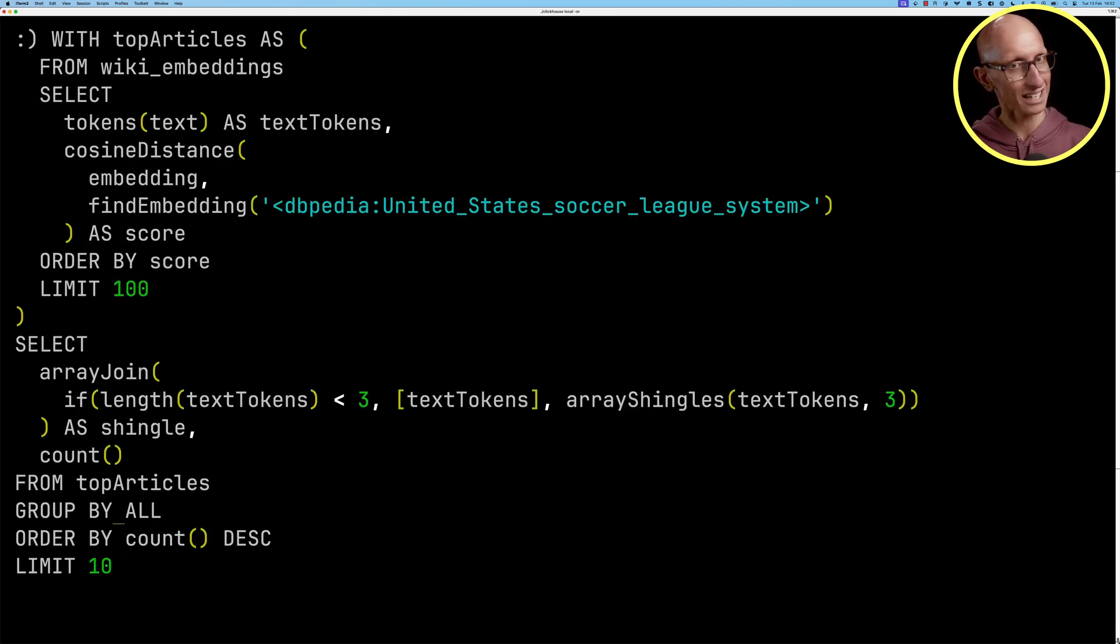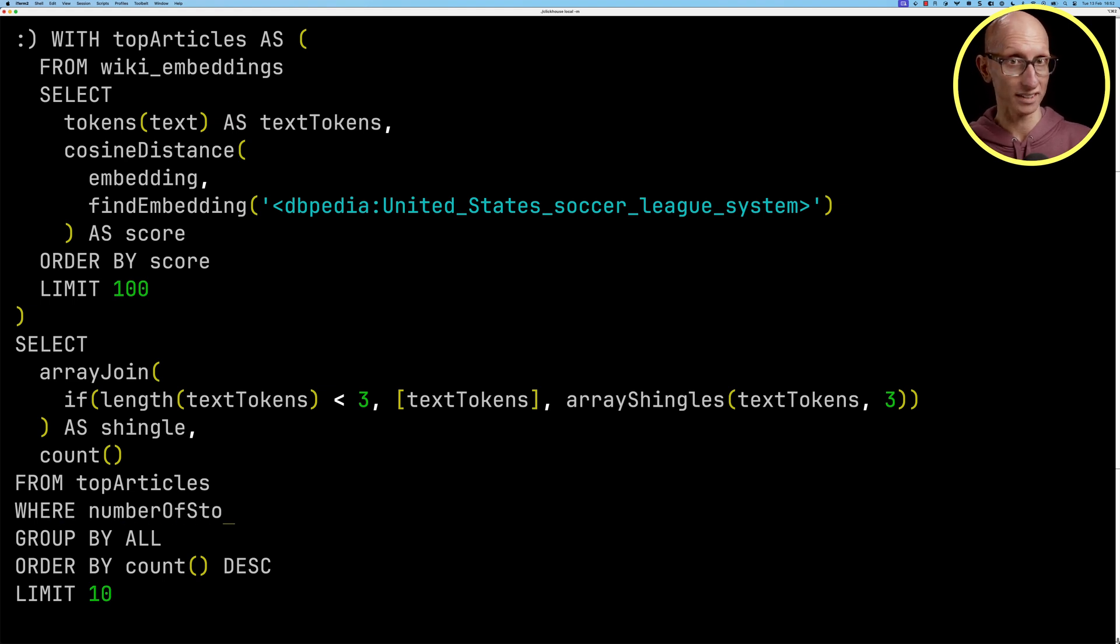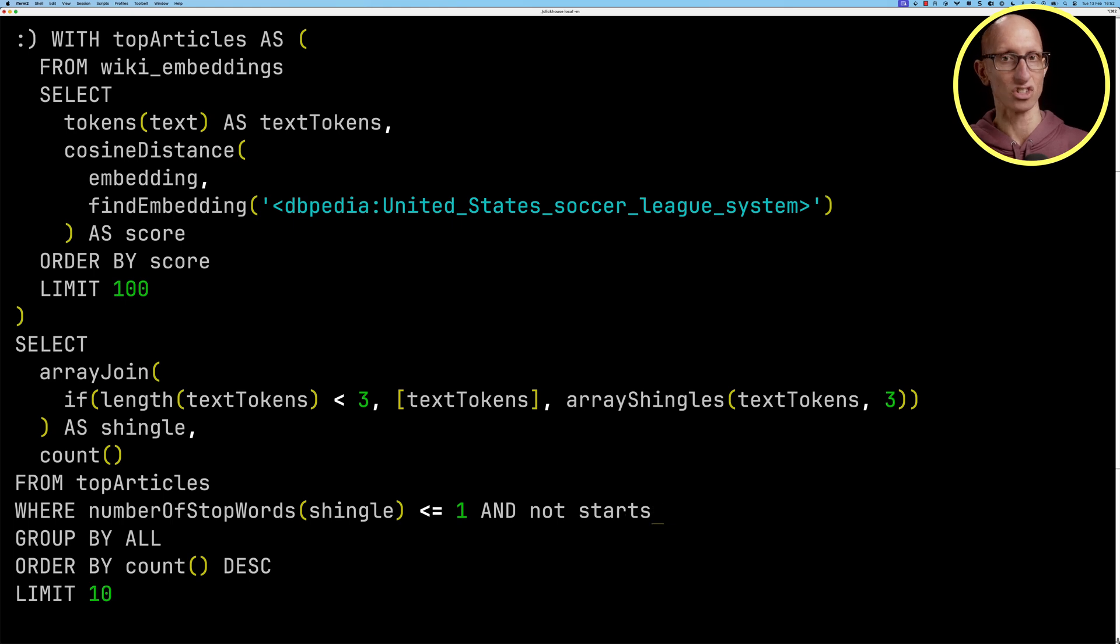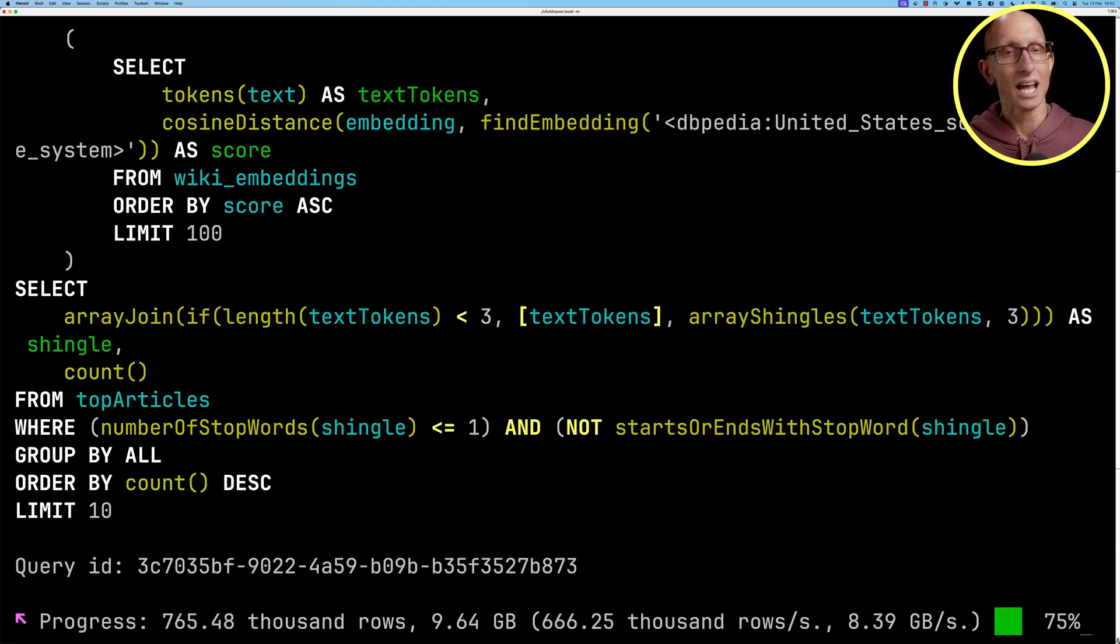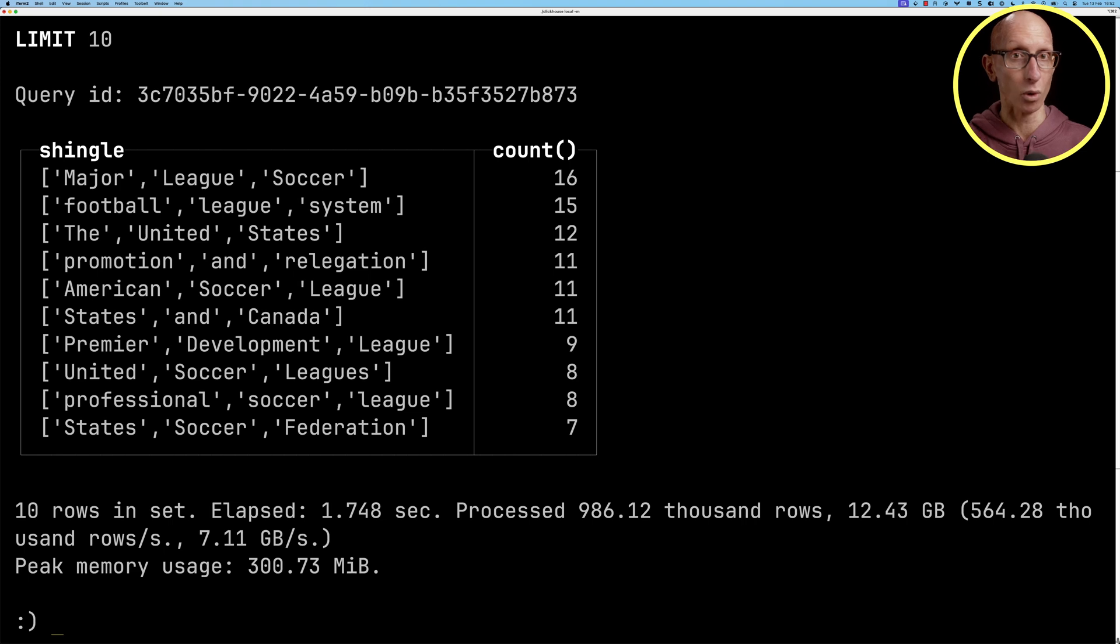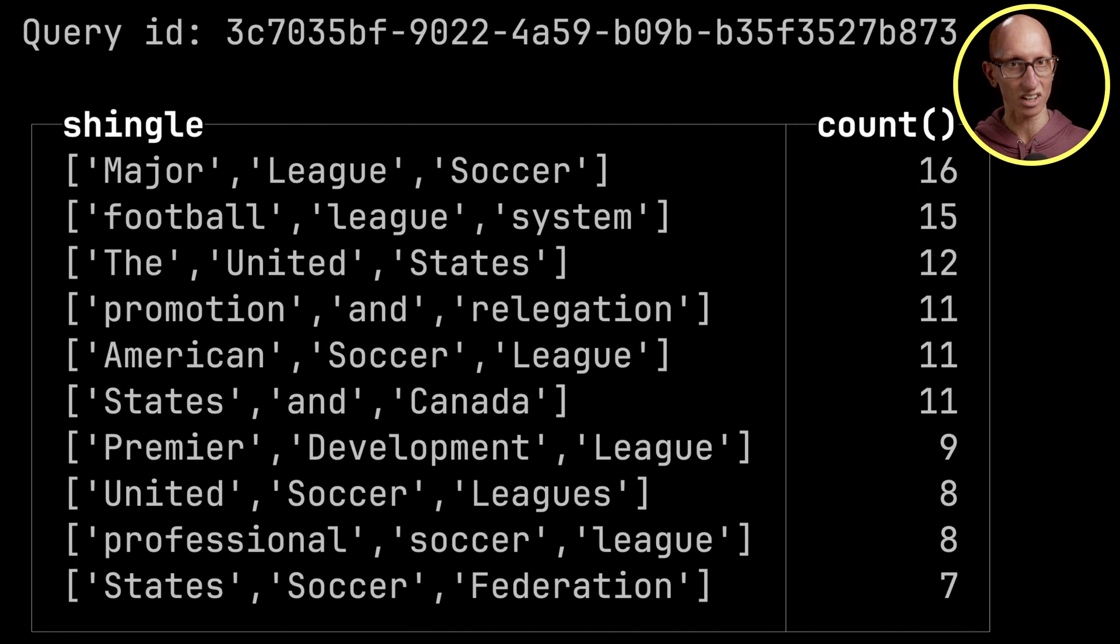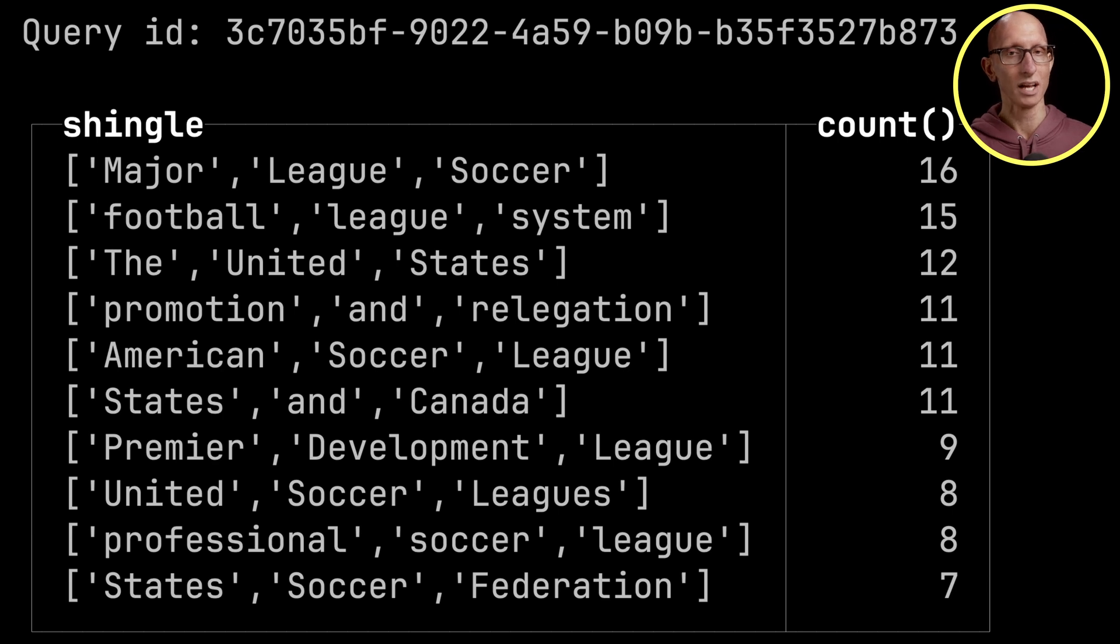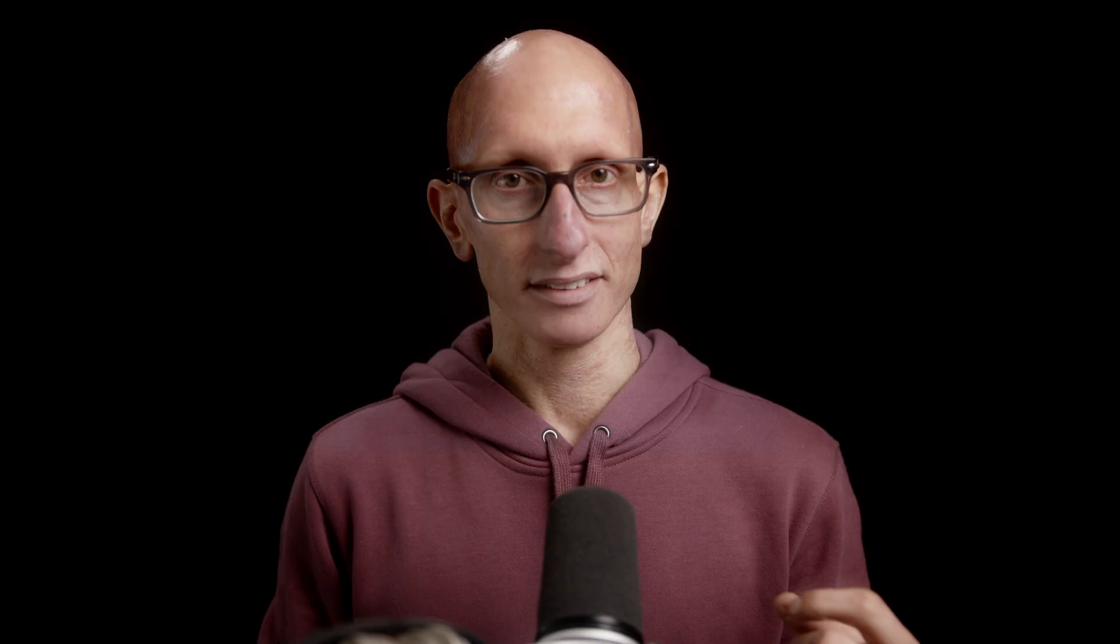We're then going to get our previous query and add in a where clause where the number of stop words for that shingle is less than or equal to one and it should not start or end with a stop word. Now let's run the query and we'll get back a more interesting result. This time it's major league soccer, football league system, the United States promotion and relegation is now right at the top. You can see now that the stop words are gone, it's actually giving us some more interesting results. If you want to learn more about vector search including a bunch of use cases other than text embeddings, check out this video here by my colleague Dale.